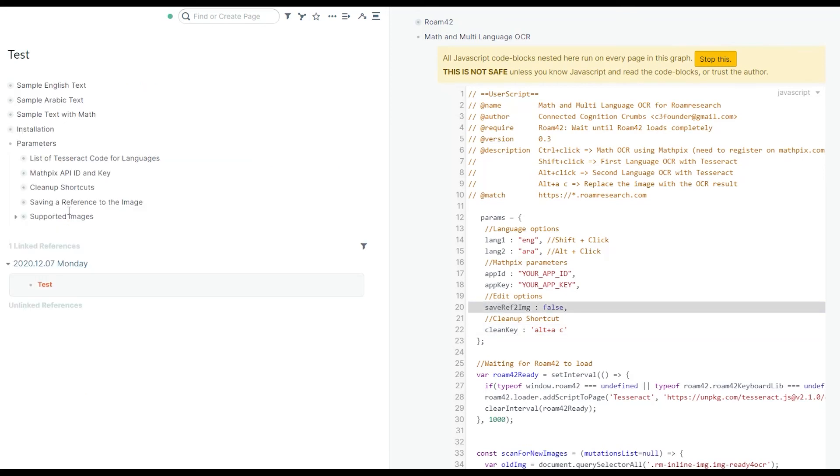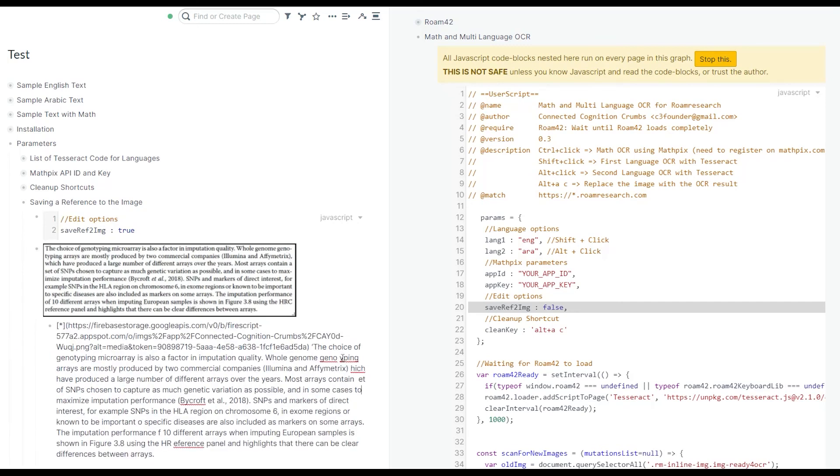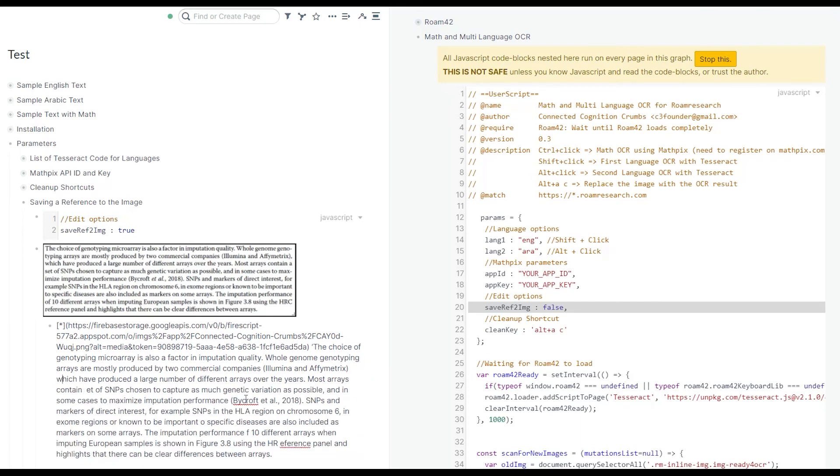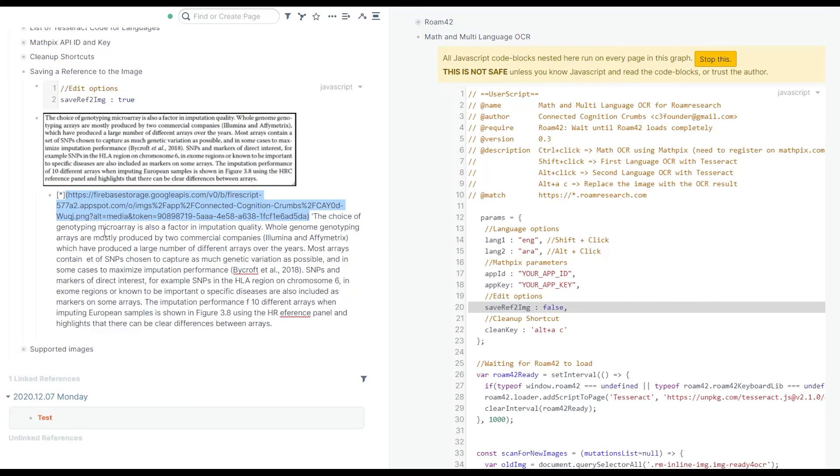The last option is about saving a reference to the image. The idea here is that if you do the OCR, you get this child block, you fix some errors and then you do the cleanup. What happens is that you're replacing the original image. Because of that, you're going to lose the link to that image. You know that this link is not that informative. It's a random URL generated by Roam. You're not going to remember this and you're going to lose it if you do the cleanup.